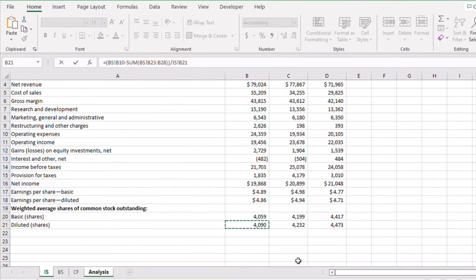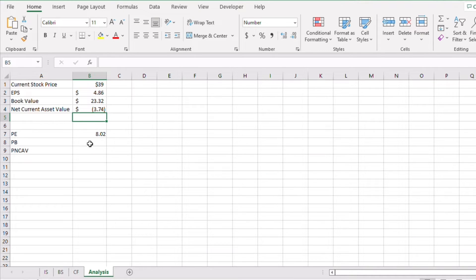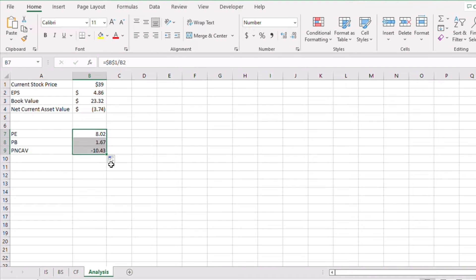Now that we have the per share values, we simply divide the share price by the book value and the net current asset value to get the PB ratio and the P/NCAV ratio. As you can see, the PB ratio is 1.67 while the P/NCAV ratio is negative 10.43.